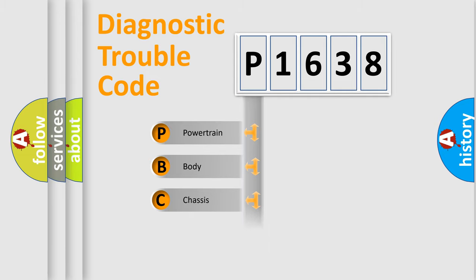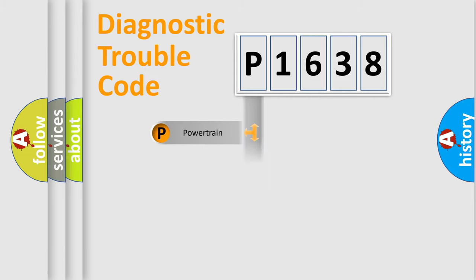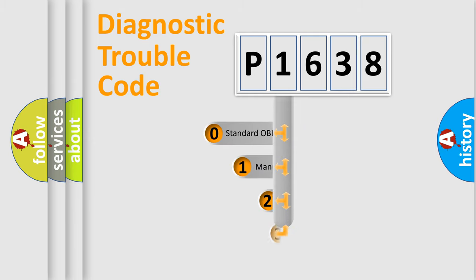Powertrain, body, chassis, network. This distribution is defined in the first character code.